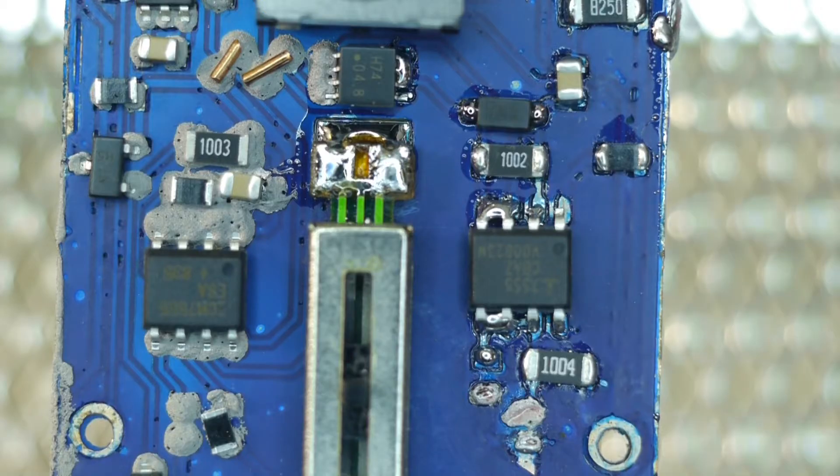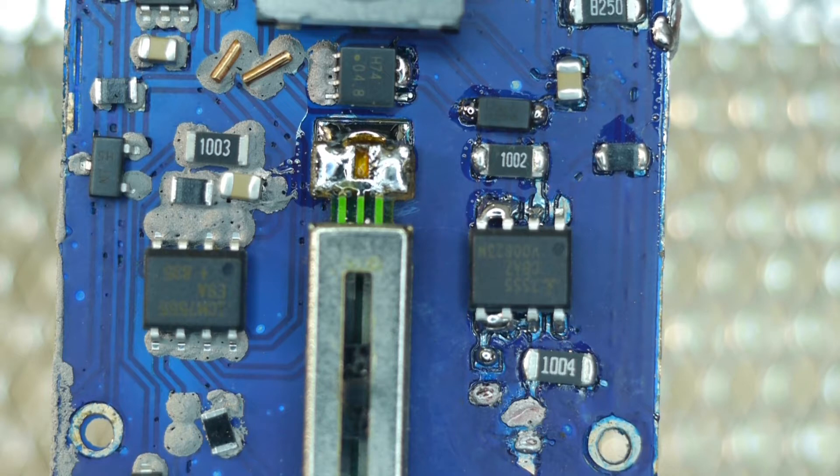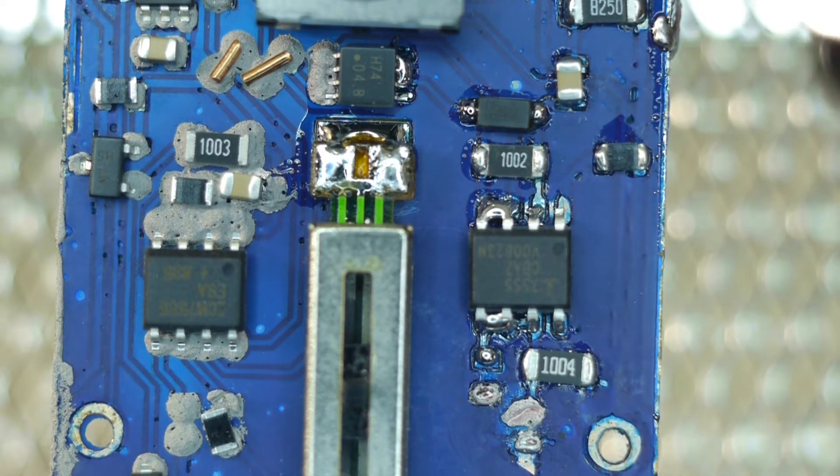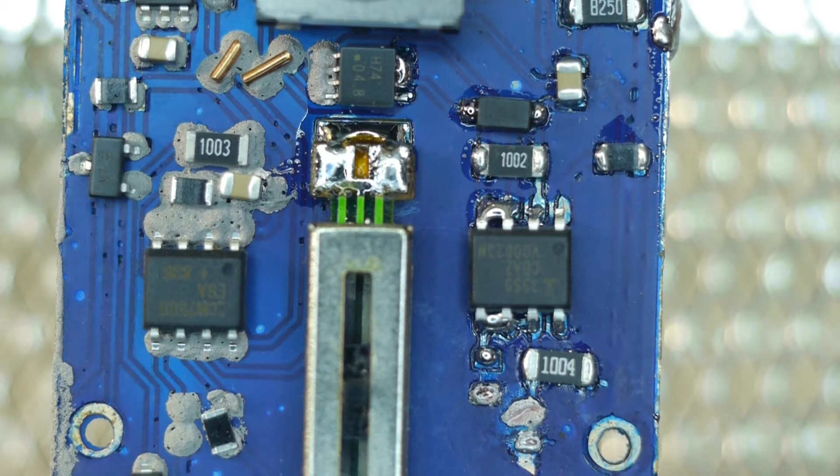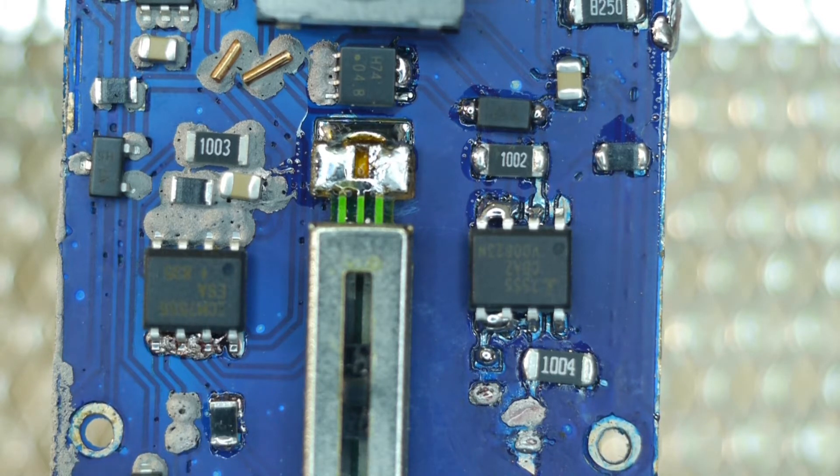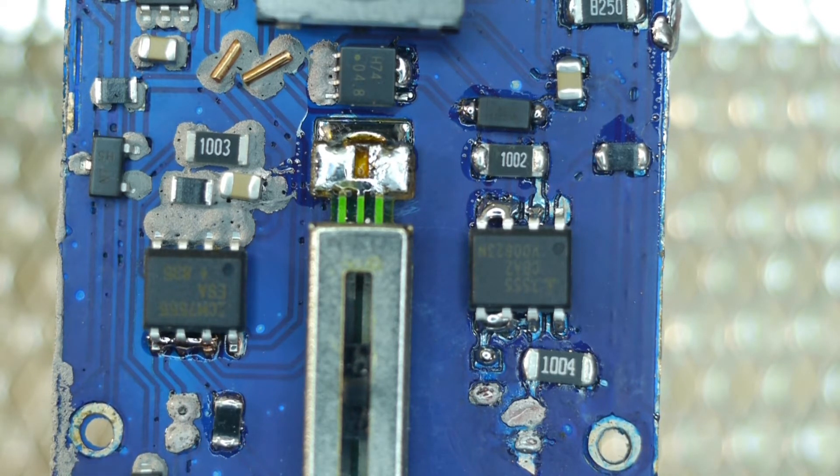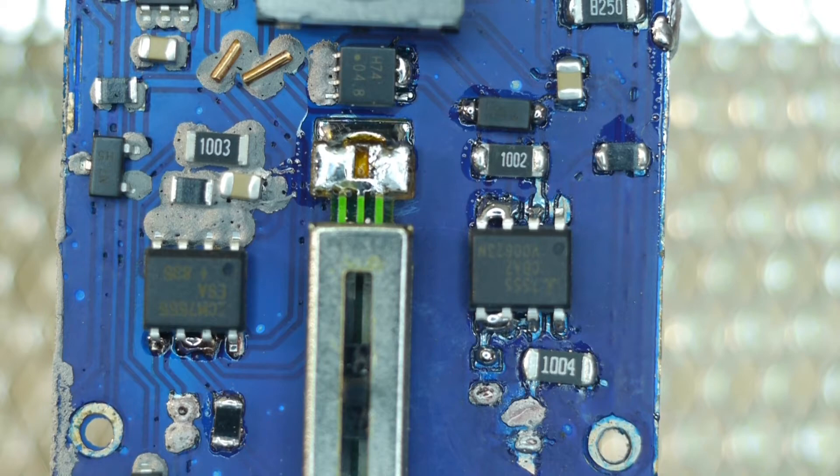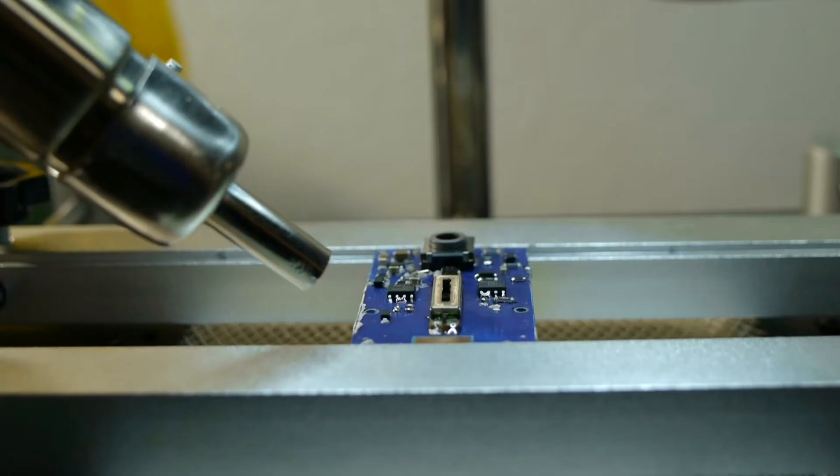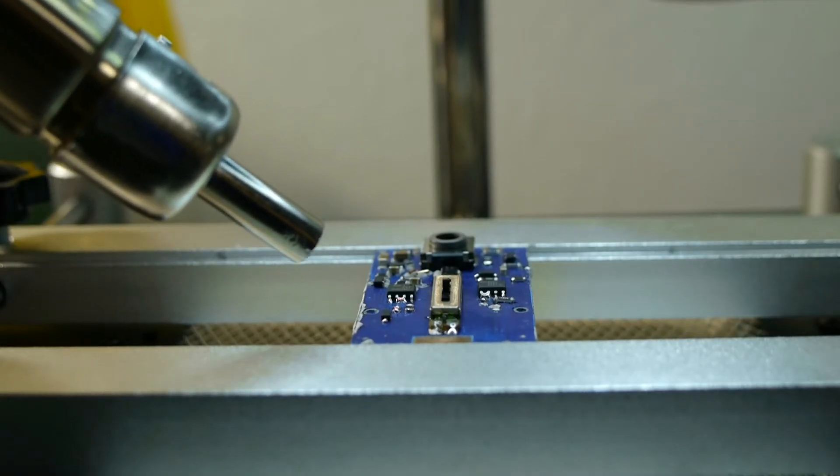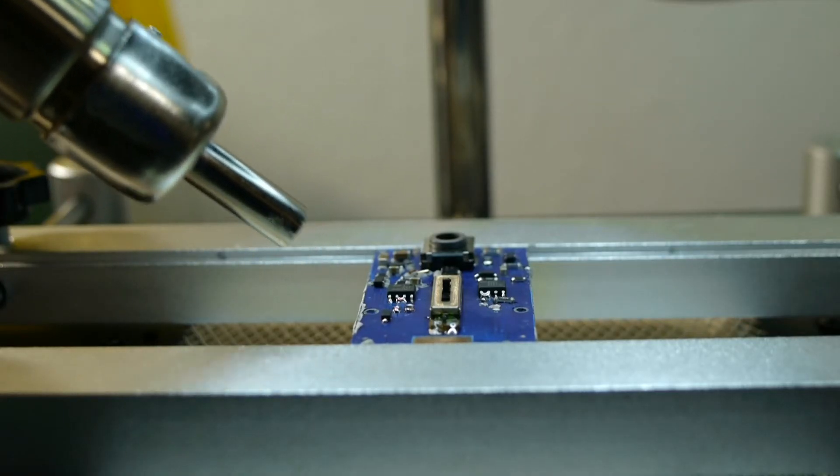In case any of these parts blew off during this hot air soldering process, just rework it after you've heated the other side of the board. Go ahead and solder the other side of the board once you're done with the right side.